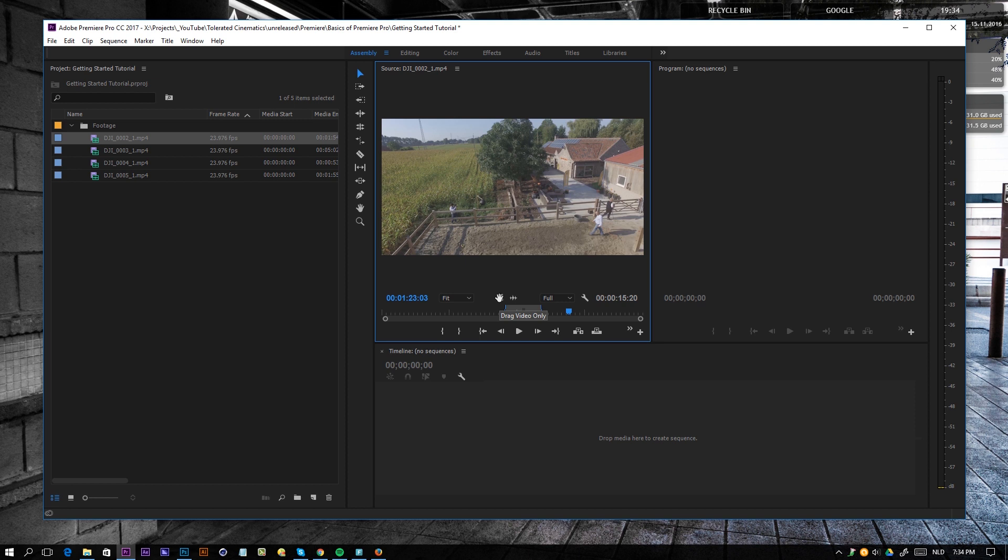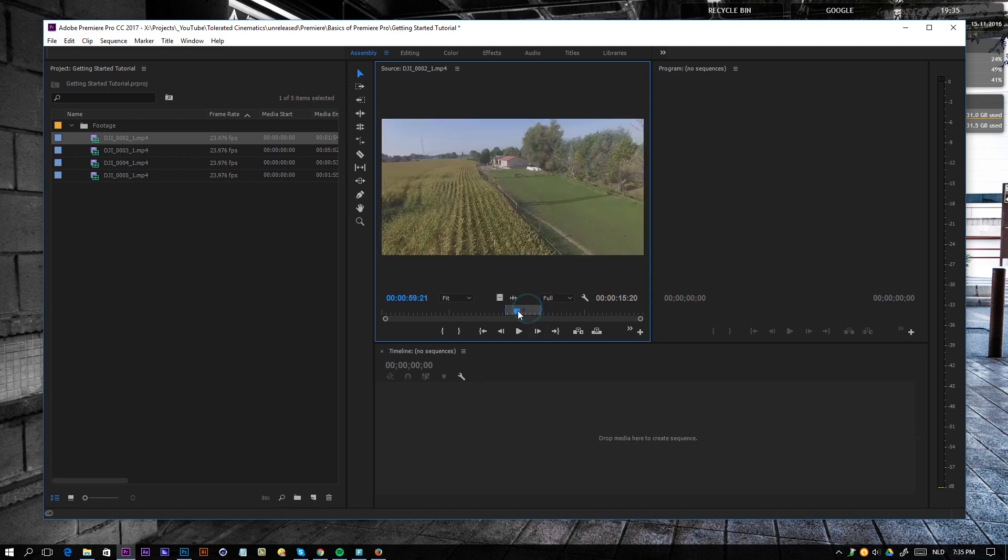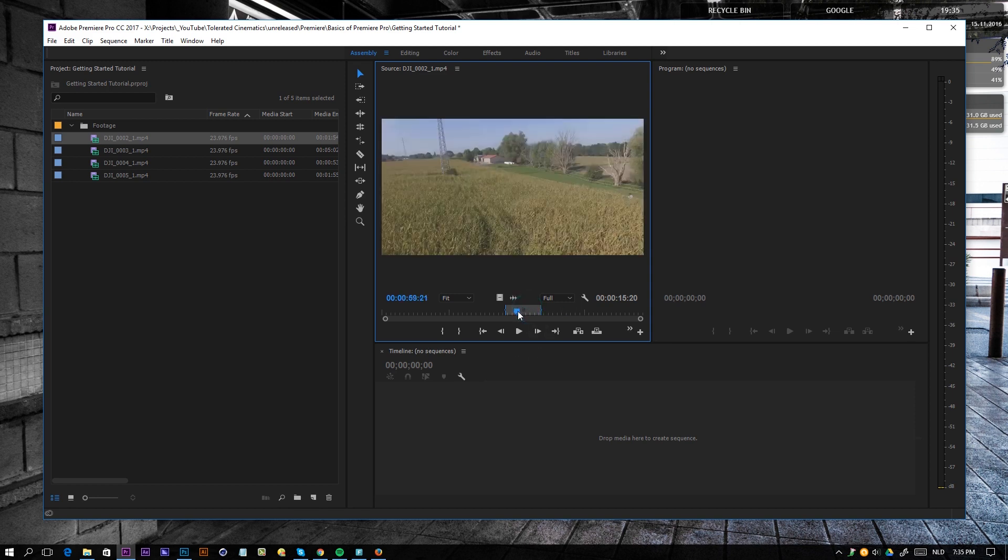Right here, if we're going to drag this, it's only going to drag the video. And if we're going to drag this, it's only going to drag out the audio. If we just grab this and drag it, it's going to grab the film and the audio. Okay, so now we have made a selection. We are ready to create a new timeline.